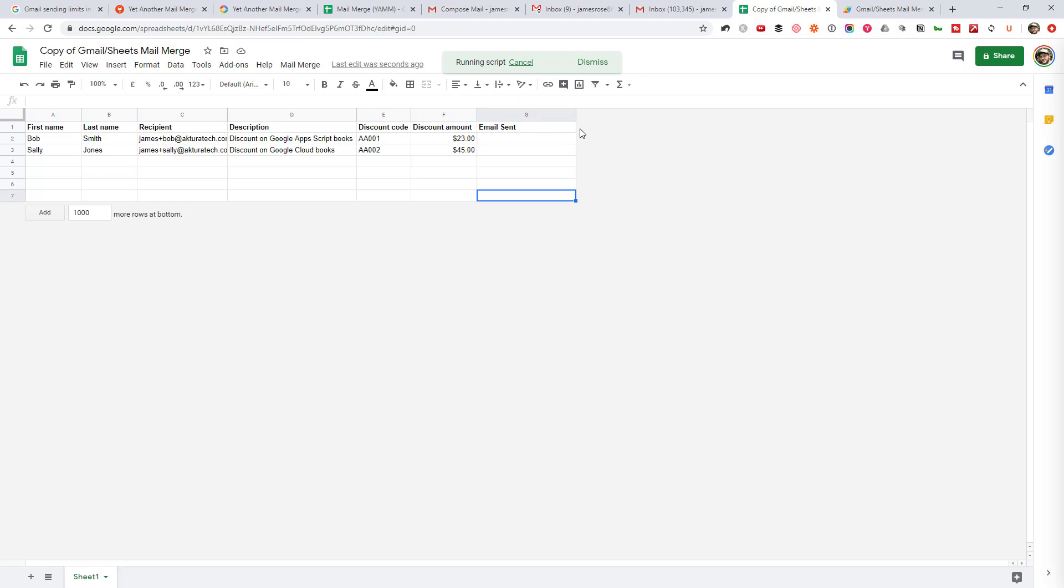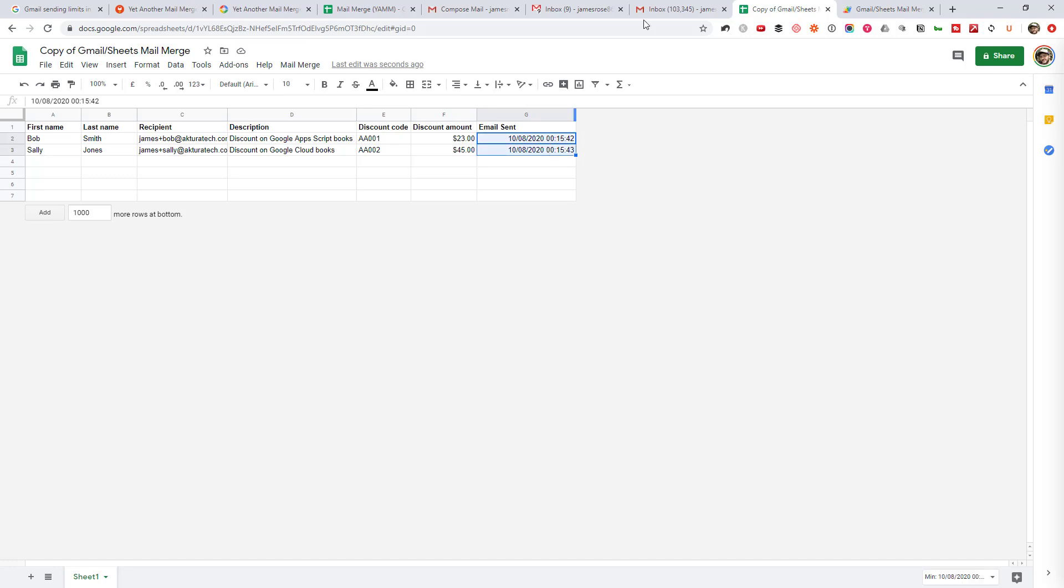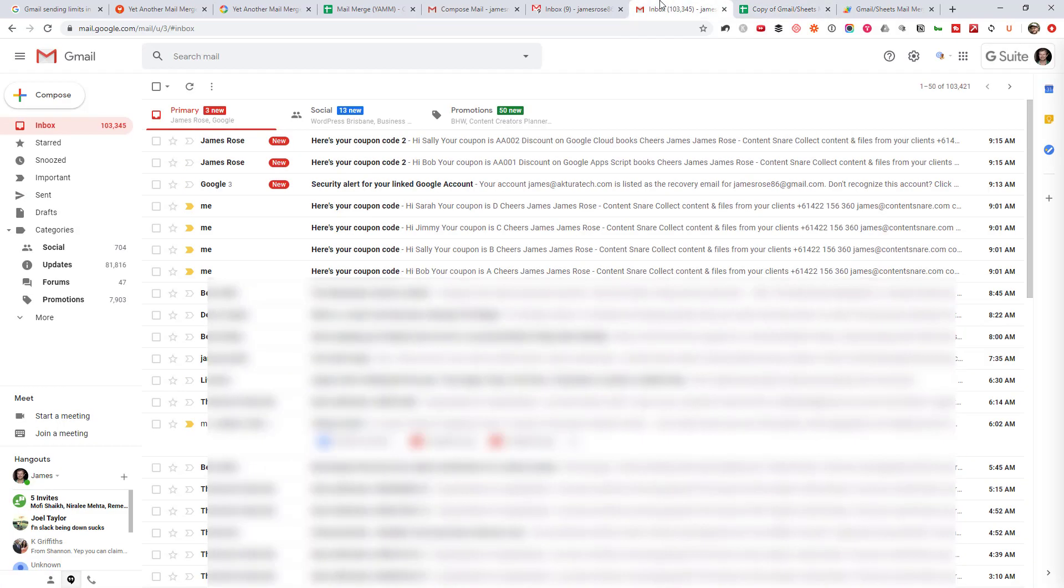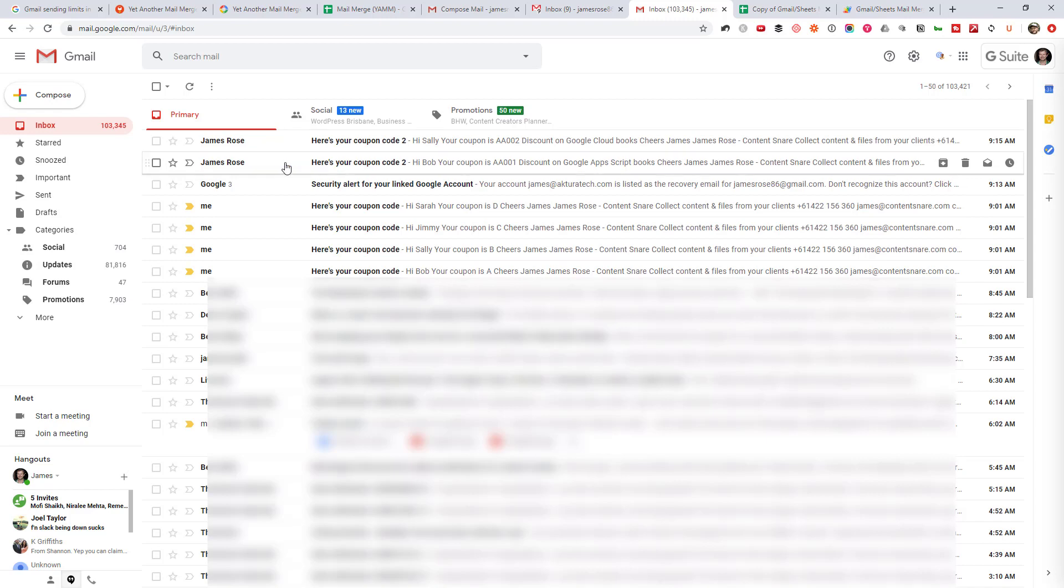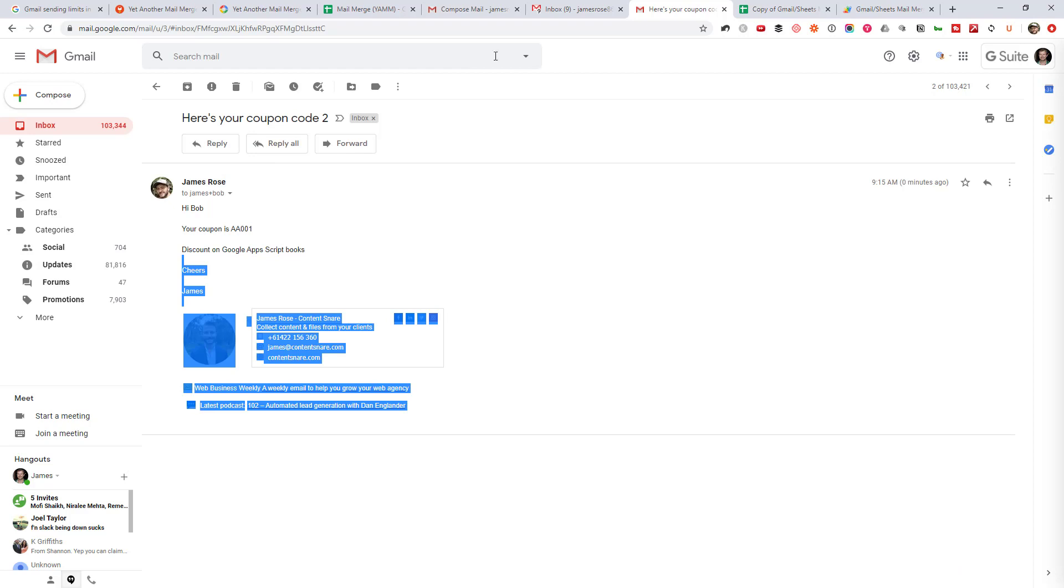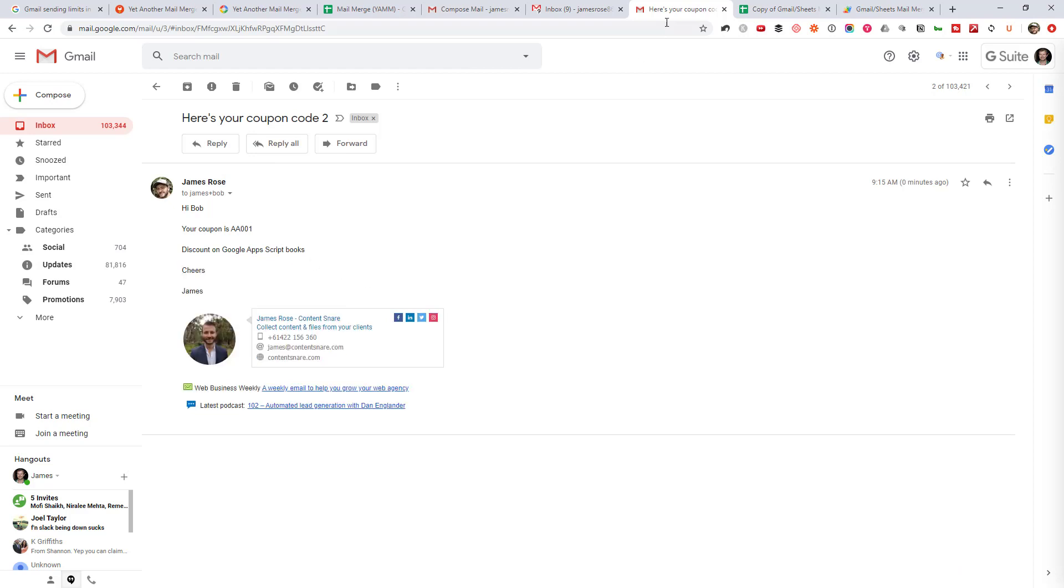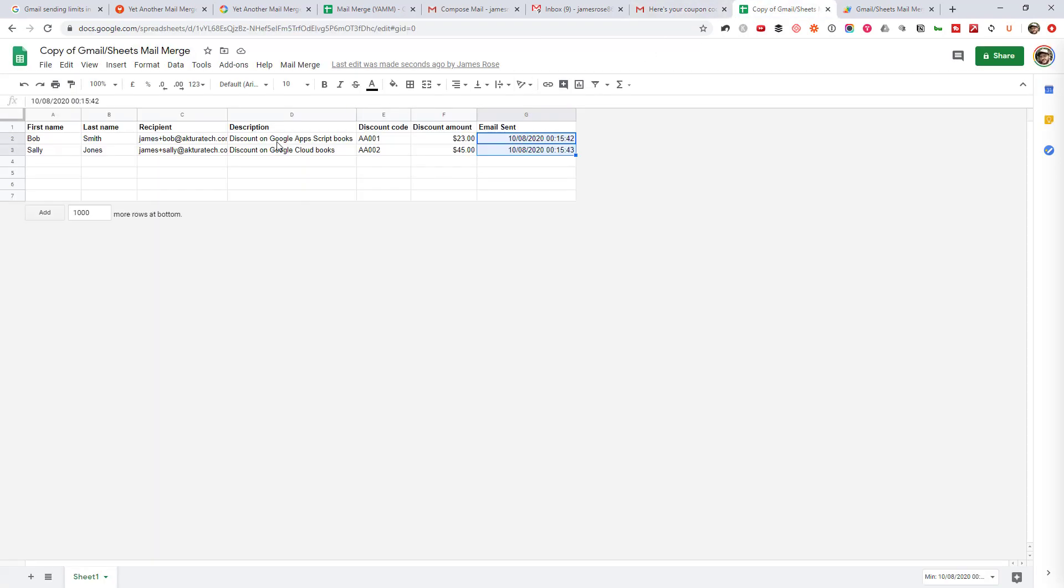You'll see it says running script at the top there. And once it's finished, it fills out that column there to say the date, the email was sent. So if we jump over to my email again, here, we can see the two new emails. So it set the name to me, and it's gone ahead and gone, Bob and the coupon code and the description column from there.